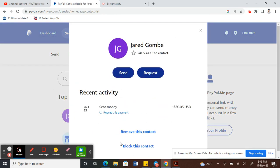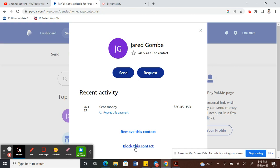Remove will temporarily remove this contact from your PayPal account, but if you want to block, then you can click on Block This Contact, which means this person will be permanently blocked from your contacts.